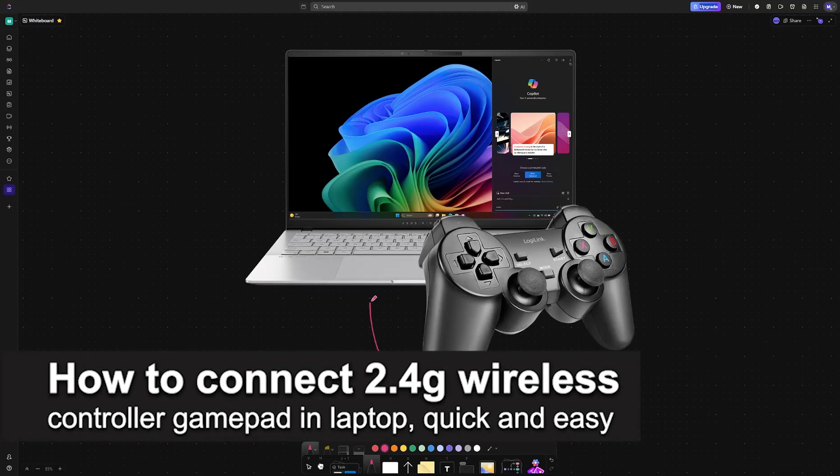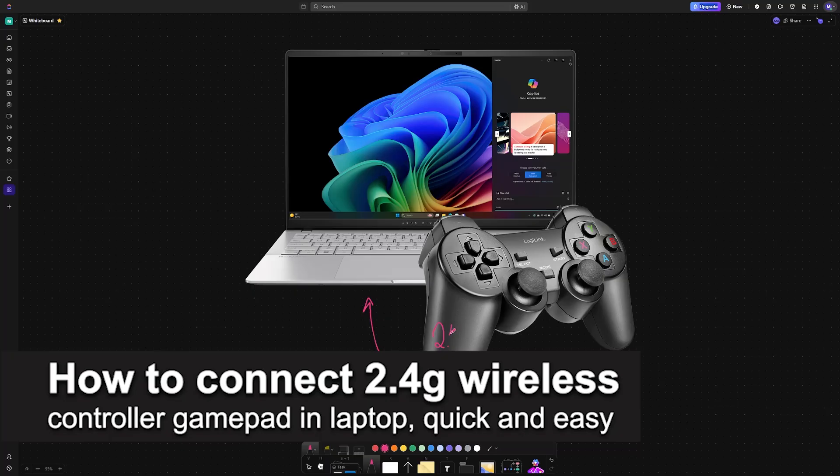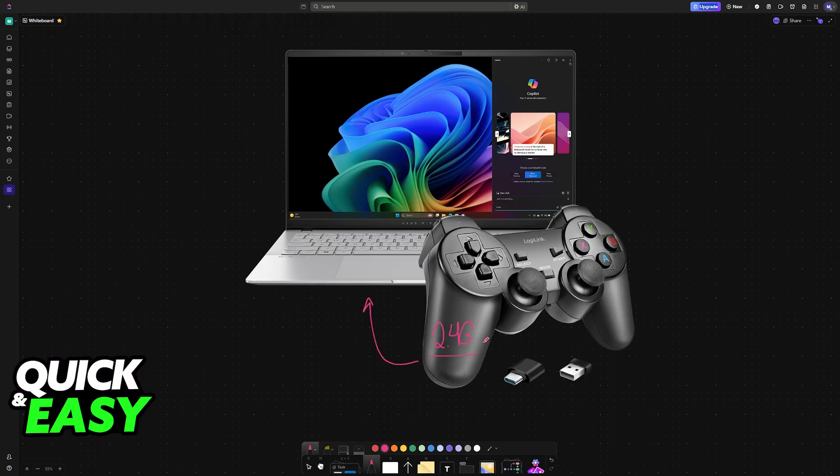In this video, I'm going to teach you how to connect a 2.4G wireless controller to a laptop. It's a very easy process, so make sure to follow along.